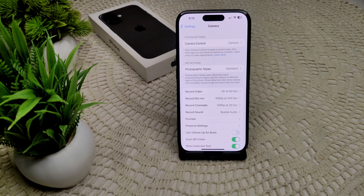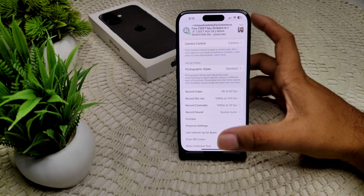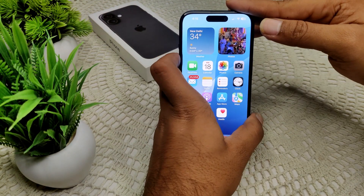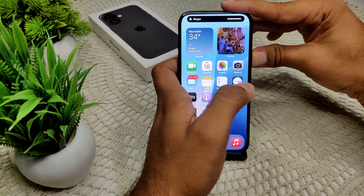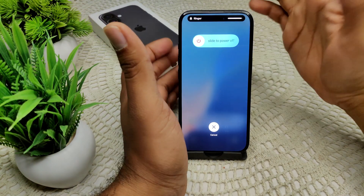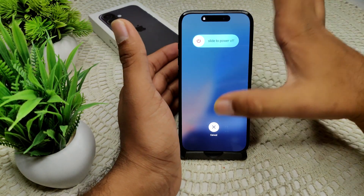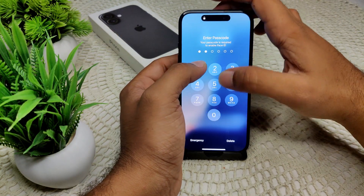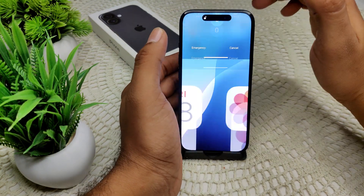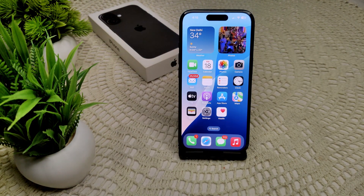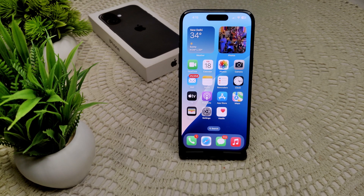We also have to restart your iPhone, as a simple restart can fix minor issues. Press volume up, volume down, then hold the power button until the device turns off. Wait for the device to turn back on and check if the problem has been resolved.